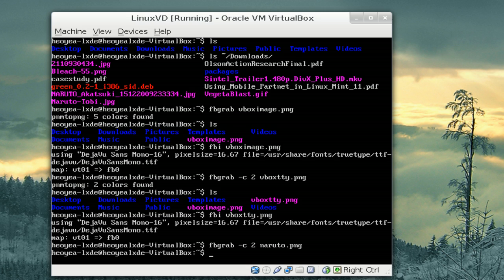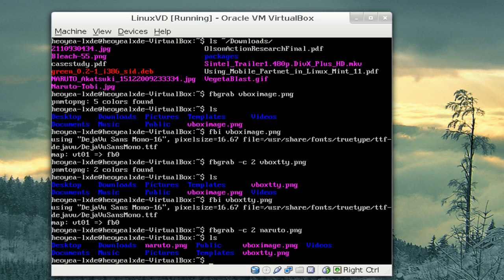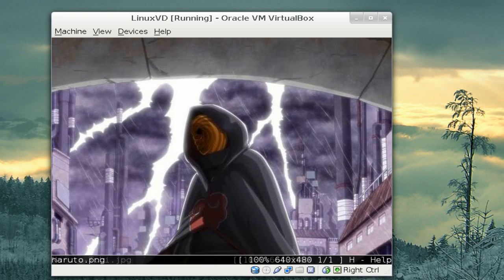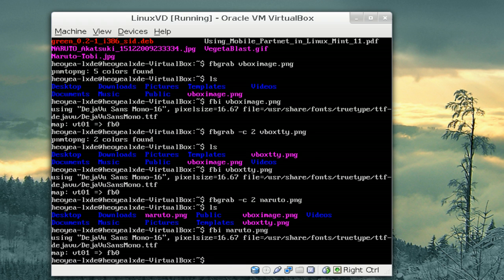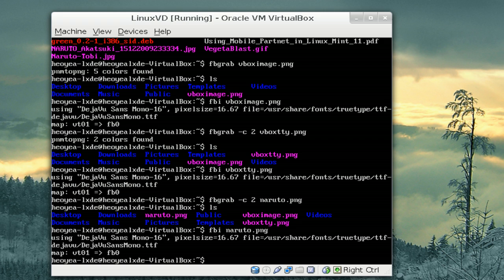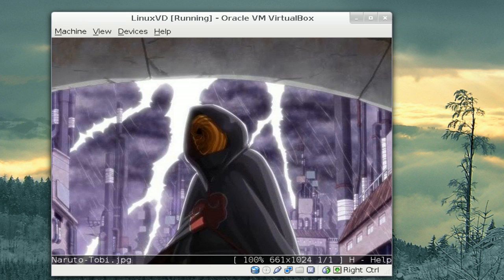As it takes a picture of that real quick, you can list it out here. And now we can go FBI Naruto and it should give us a picture of what we saw on the other screen. So, if one TTY is busy or you're using it, you can actually use another one to just take a picture if you need to.